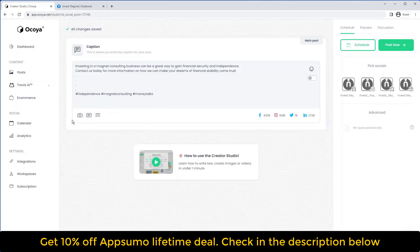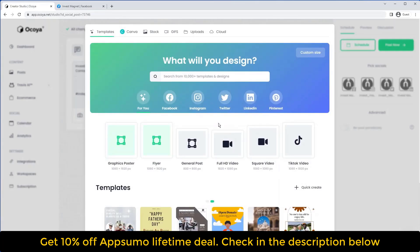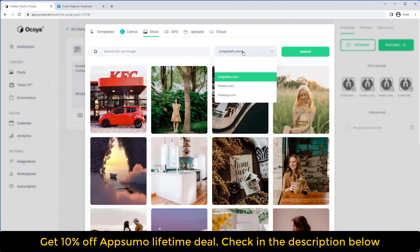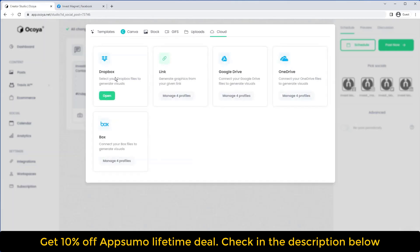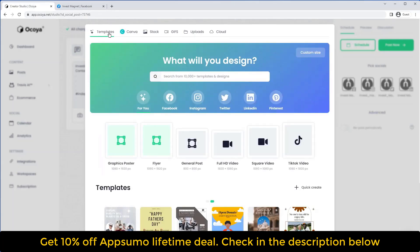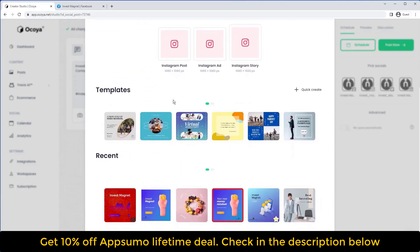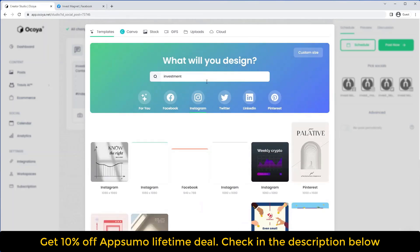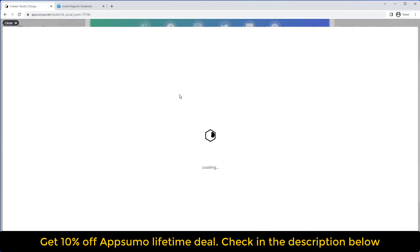The next step is to generate the graphic for the post. There's a button called Graphics Manager — click on that and you'll be presented with many different options: our template engine, Canva support, stock images from three providers, GIFs powered by Giphy, content upload, and cloud storage currently supporting Dropbox. Going back to templates, let's create an Instagram template. If you search for 'investment' you'll see various different options — this one looks pretty cool, just click Edit.